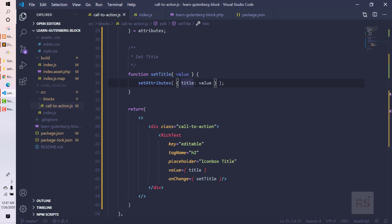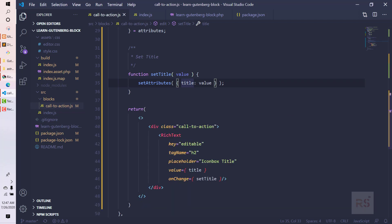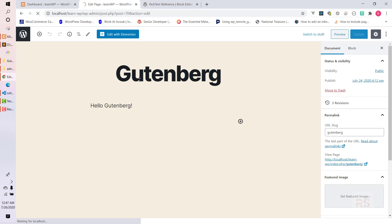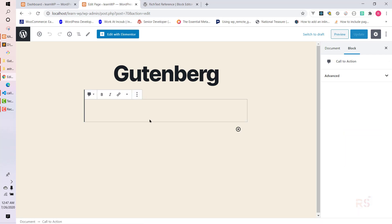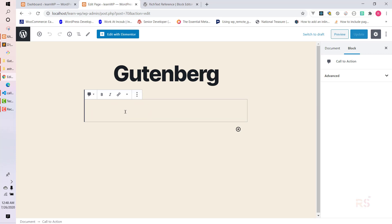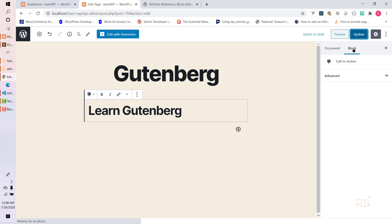Let's go back to the editor backend and check. First let's verify the script has no errors - it's running fine. Let's refresh. Remember in Gutenberg, whenever something changes you need to remove the block and re-add it. Our updated block is here showing the placeholder title. If we type 'learn gutenberg' and hit update, it stays updated on refresh.